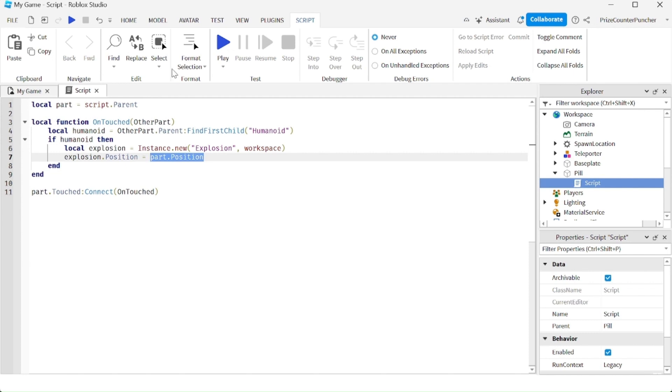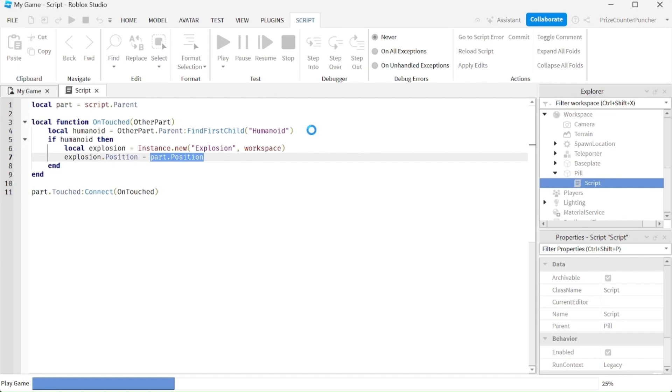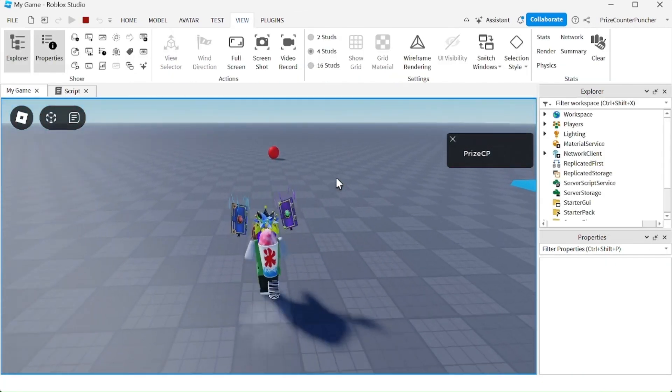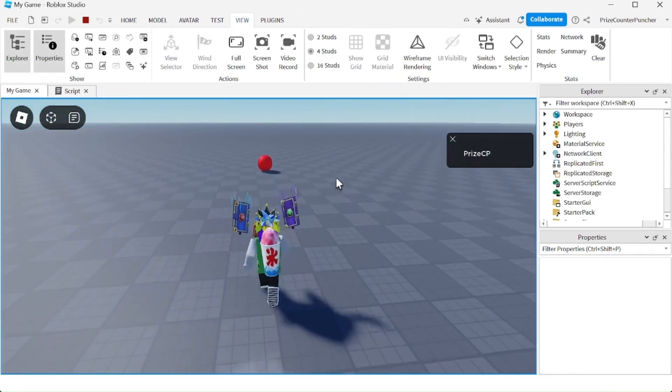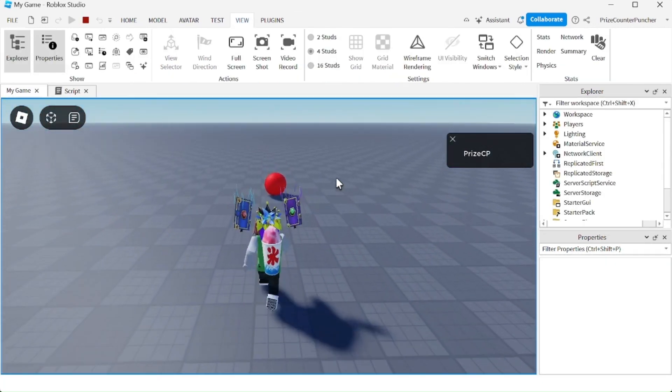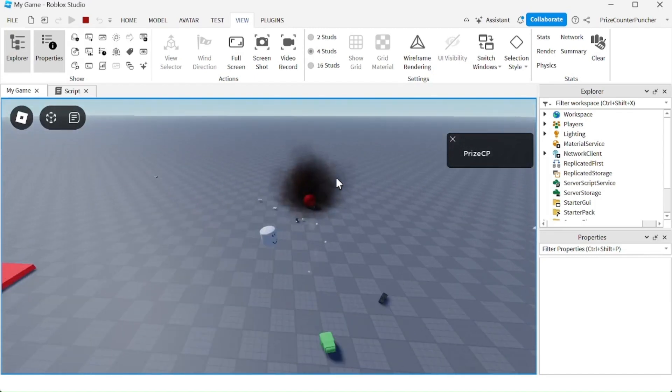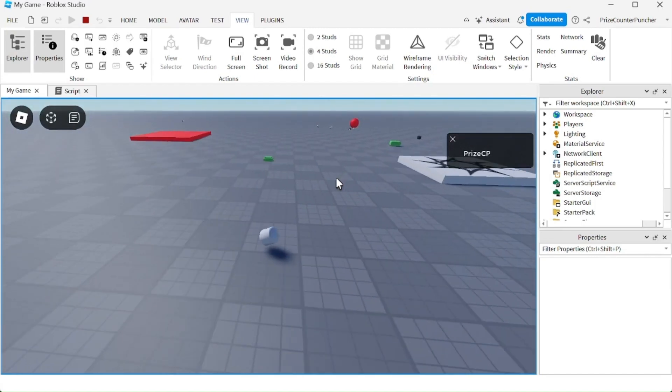Let's playtest and take a look. And there is our pill. I'm going to go and touch it. Boom. I am dead.